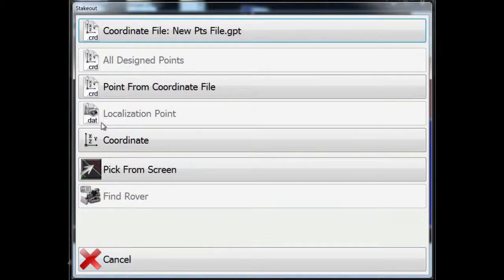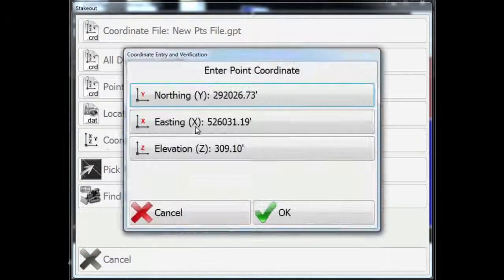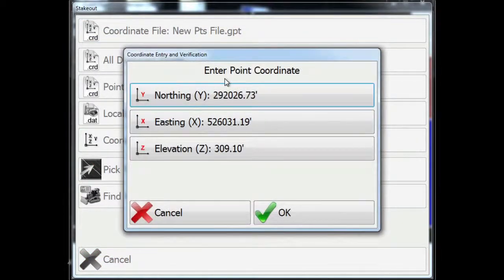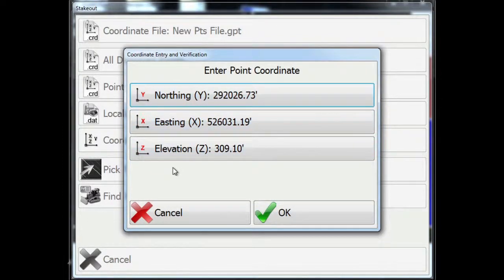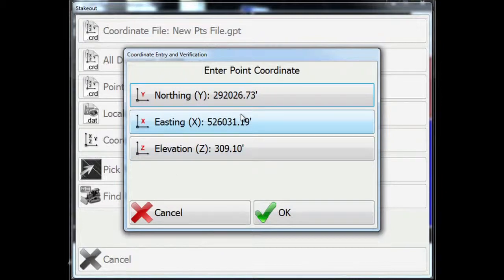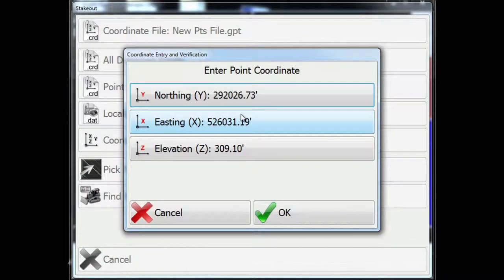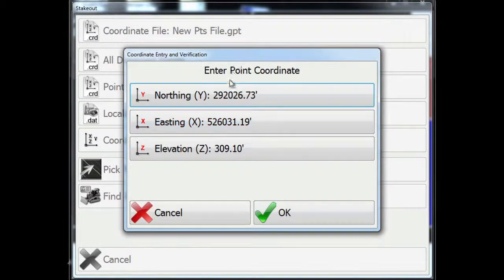Let's go back into stakeout. Or if I know a coordinate, northing, easting, and elevation, that may not exist in the file, I can actually enter that point and navigate or go stake that point out.